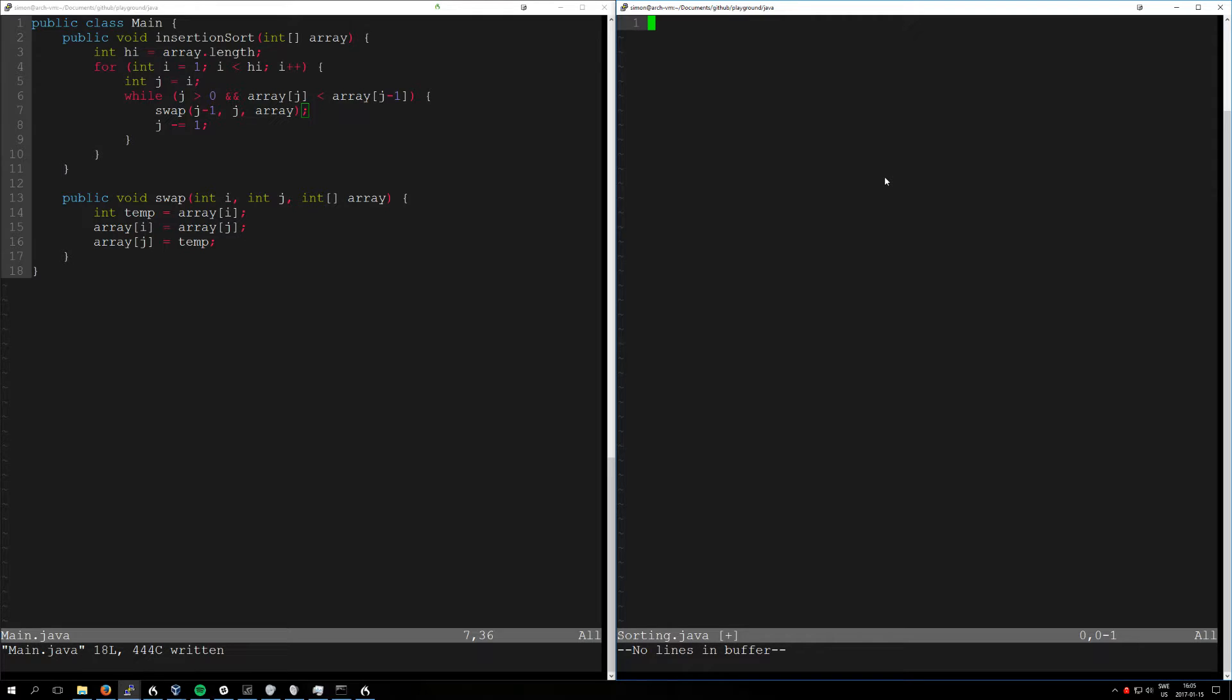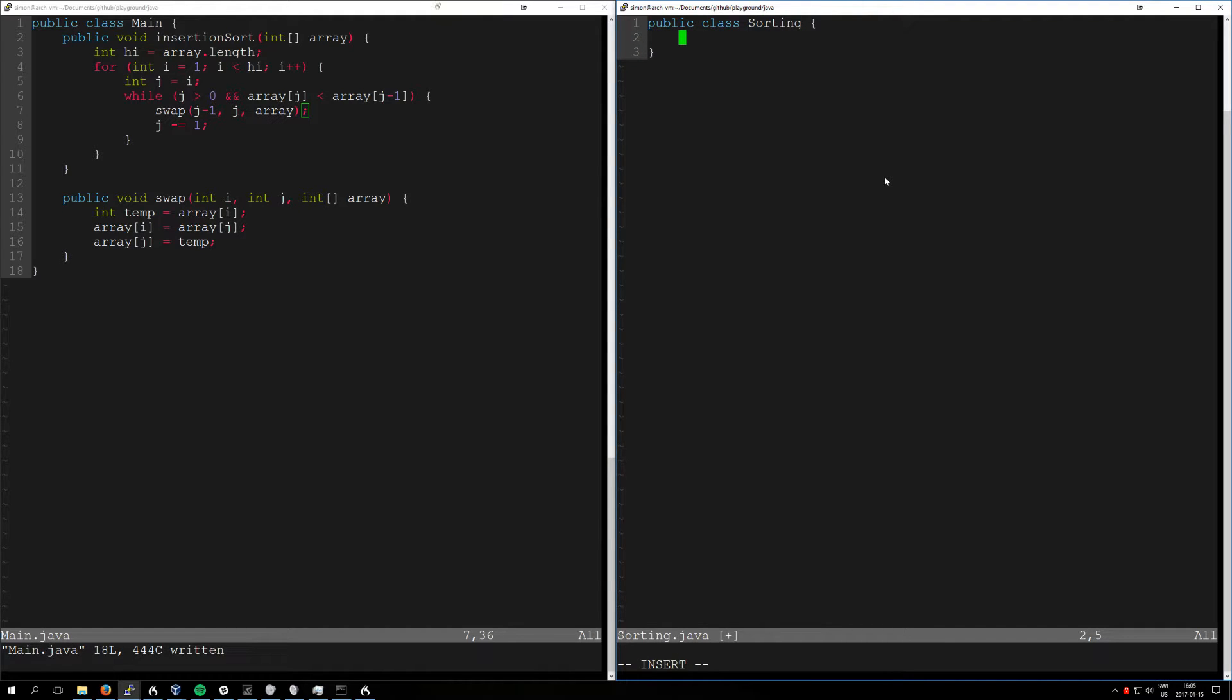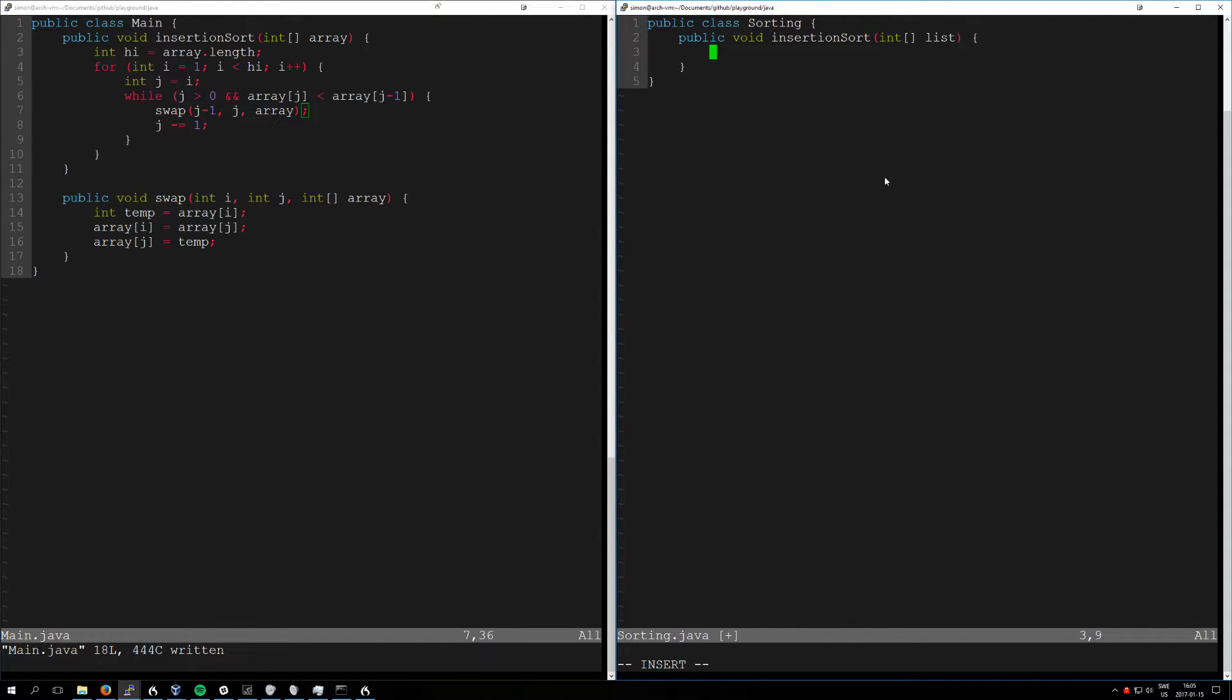Before. Deckless public sorting. Def mod public void insertion sort arg array integer list. Deck integer high. Equar list dot length.